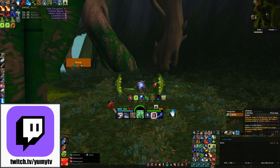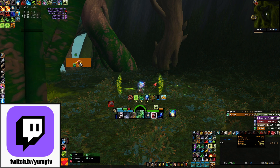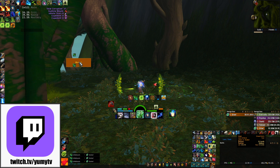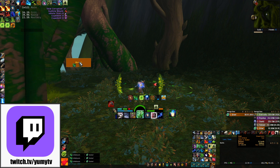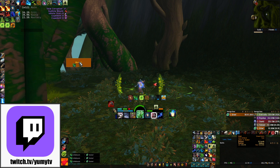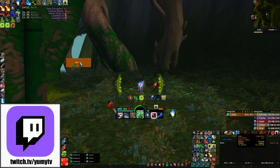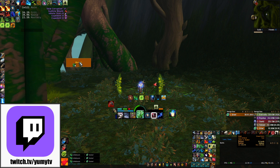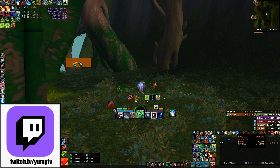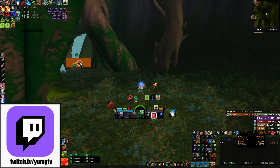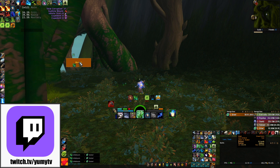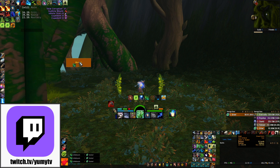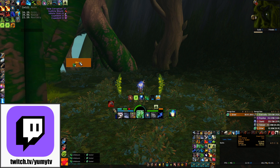Lifebloom has an on-expiration effect which gives a small heal. Recasting Lifebloom immediately will not trigger the heal; however, if you refresh near the end of its duration during the pandemic window, it will trigger its bloom early. This means you can choose to take that ending heal from Lifebloom a few seconds early, which isn't something I play around with often, but it's at least good to know that you aren't losing efficiency on Lifebloom when you use the pandemic window.